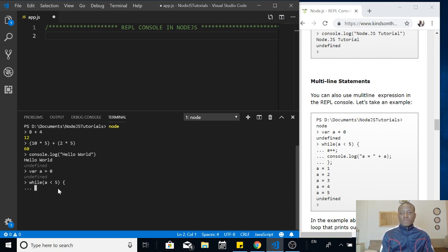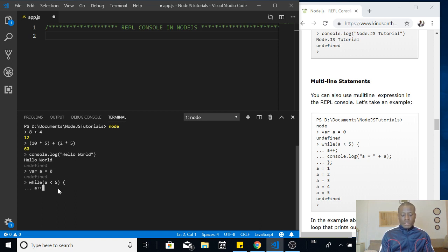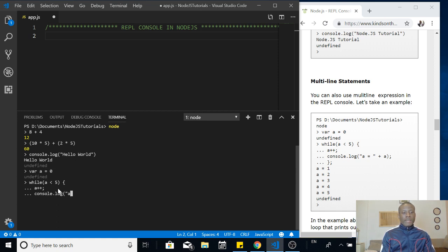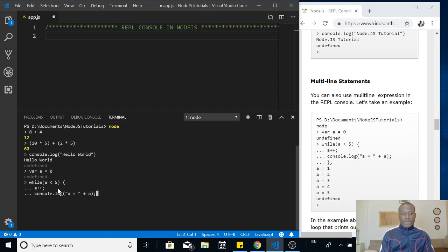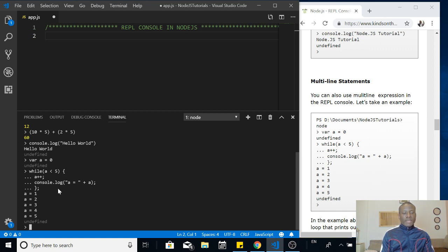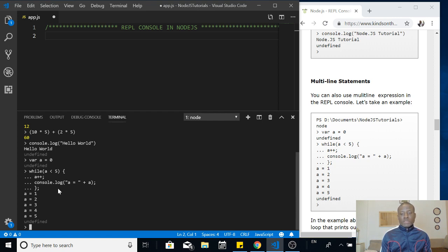Because it recognizes I'm trying to write a multi-line statement. At this point, I can say a plus plus semicolon. Then I can say console.log. I can say a equals plus and then I can now put the value of a. When I close the loop, it will exit from the multi-line statement and display the result for us on the output.